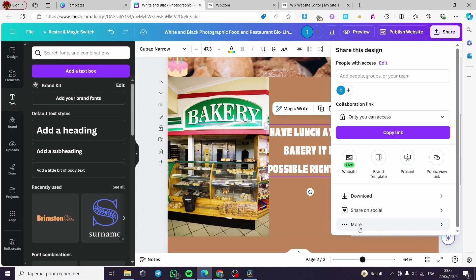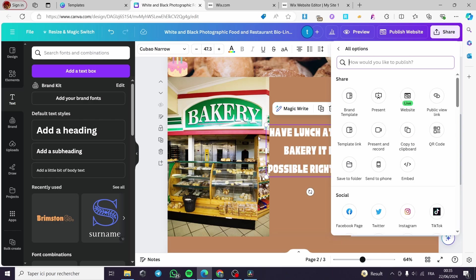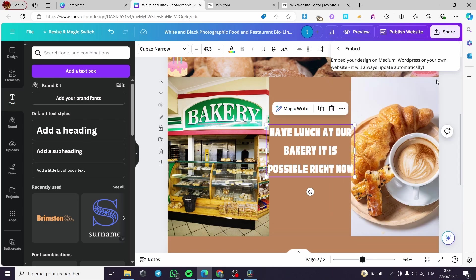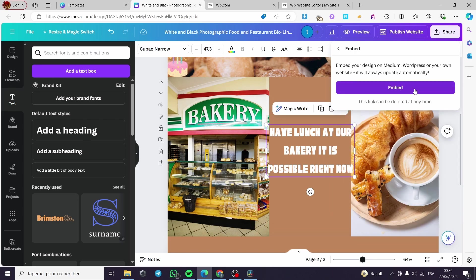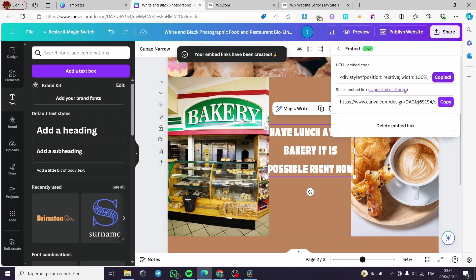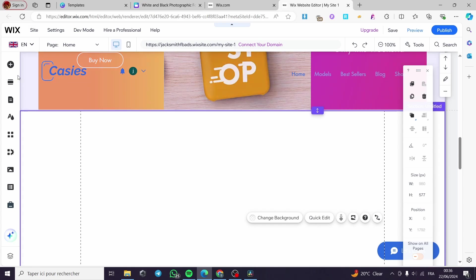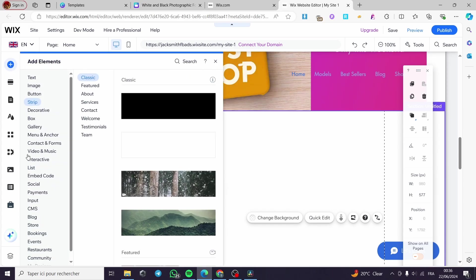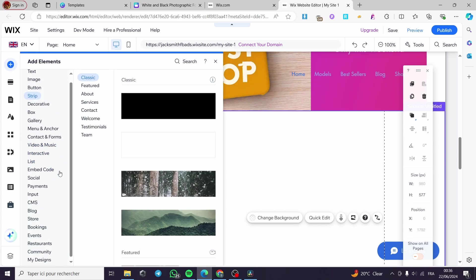Now let's go back to Canva, click on edit design again, then click on Share and here we are going to click on More. The website is now published. I'm simply going to click on Embed, then click on Embed again, and here we have the HTML embed code. I'll copy this link and go back to Wix.